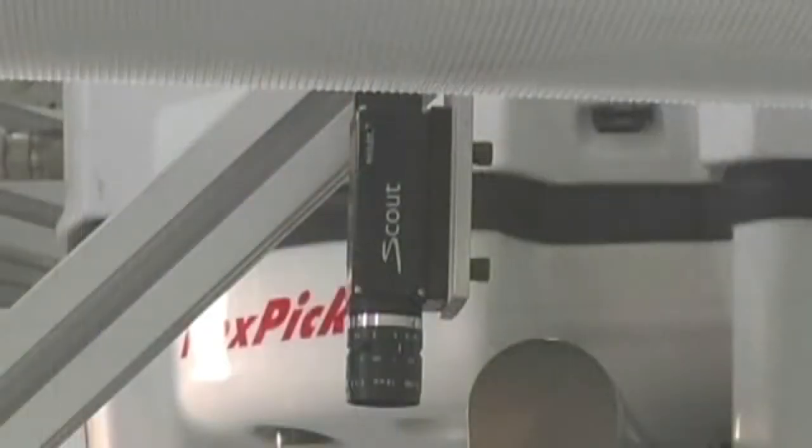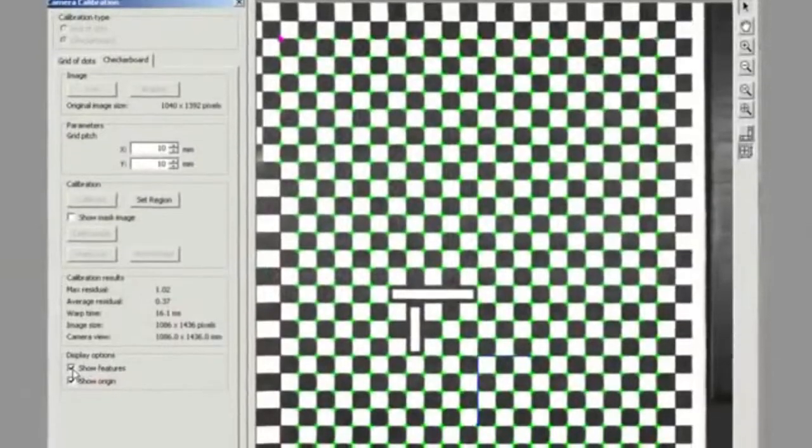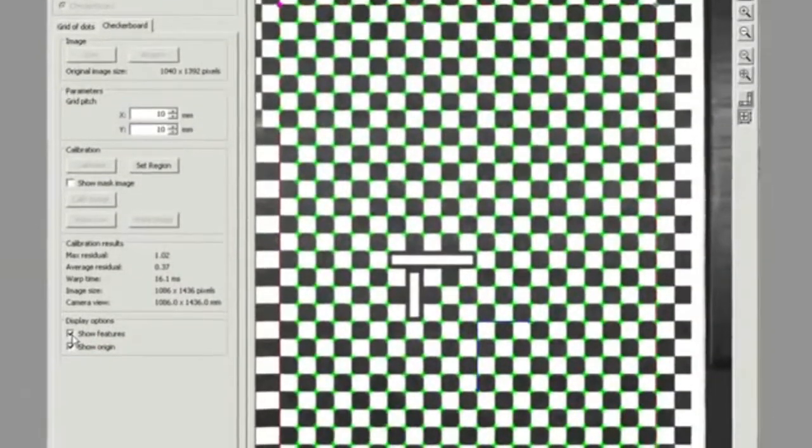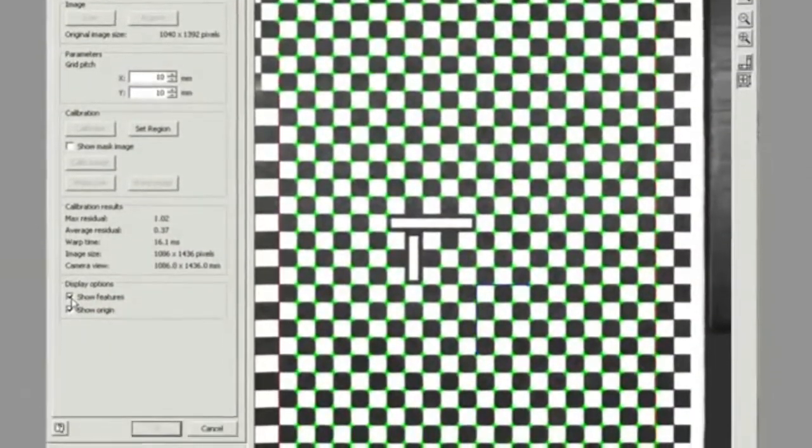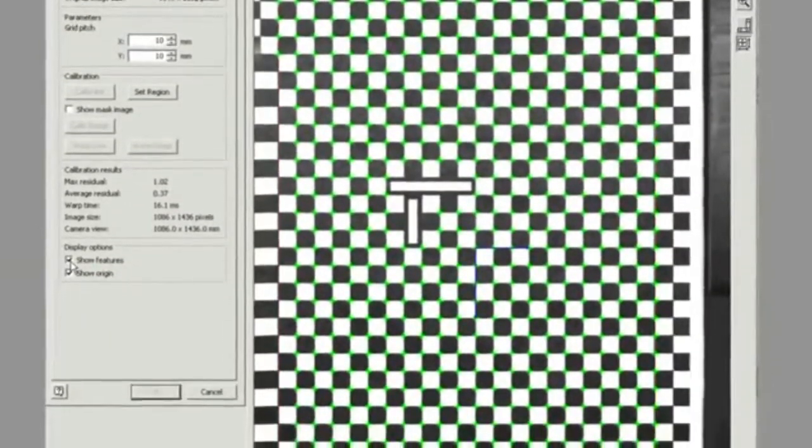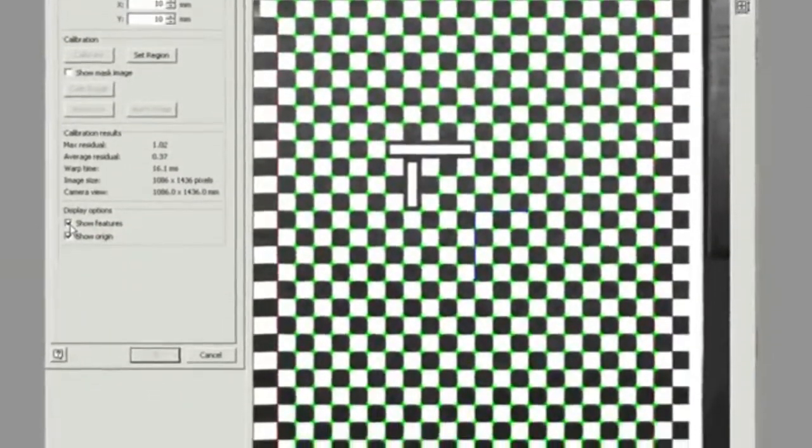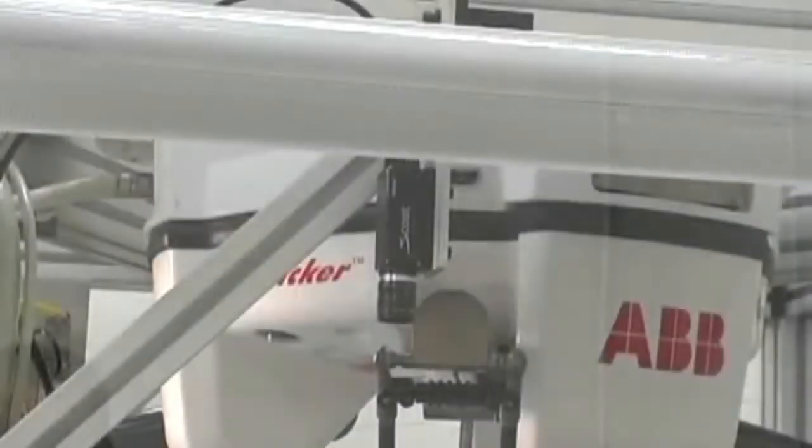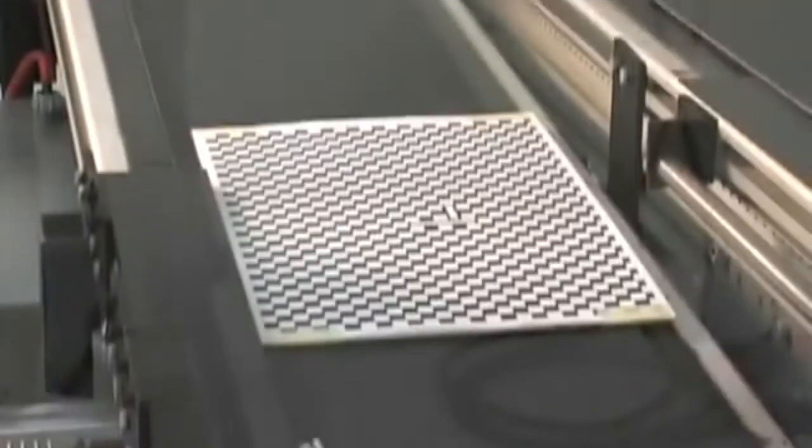Now that we've created a line, the next step is to calibrate the camera to the first conveyor. The camera is calibrated using a grid that has special features for determining the origin of the X and Y axes. The size of the blocks let us know the actual size of the parts as well as their location on the conveyor.